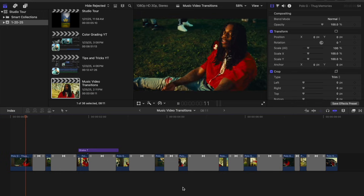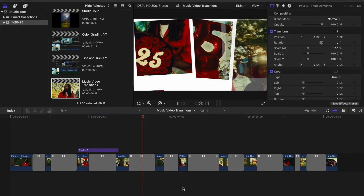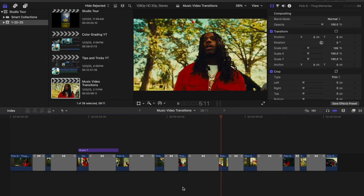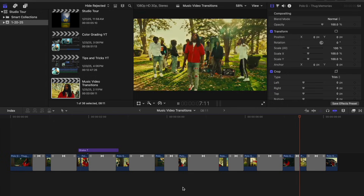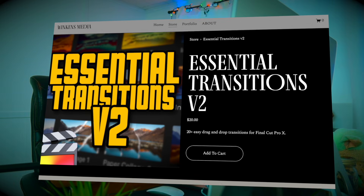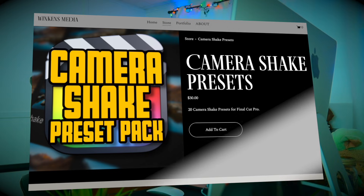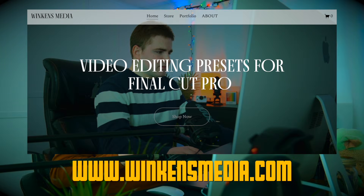In this video I'll break down some really cool transitions that you can add to your videos. All these transitions you can find on my store winconsmedia.com. I'm going to be using the essential transitions v1, v2, the paper transitions, as well as these really cool camera shake transitions. In this video I'll break down how to install these and then how to use these transitions.